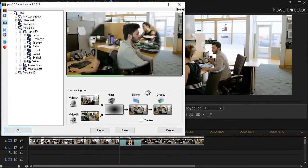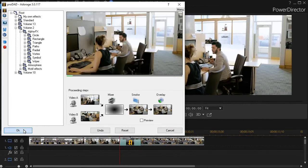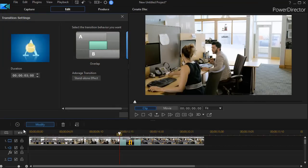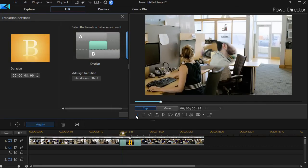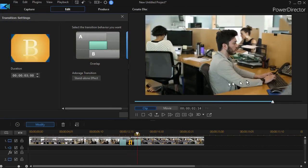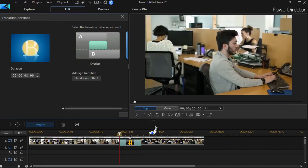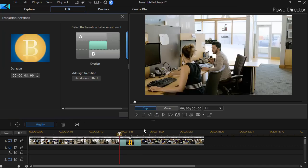And when you're done, click on the OK button on the lower left side. And then when we play this, we will see the Adorage wipe applied as the transition between our two scenes in the preview screen.